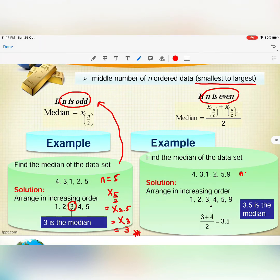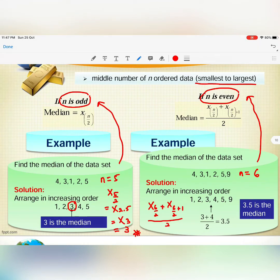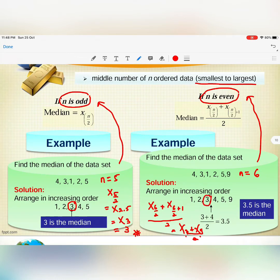For even n, such as n = 6, we use the even-number formula: (x_{n/2} + x_{n/2+1}) / 2, giving (x3 + x4) / 2. If x3 = 3 and x4 = 4, then the median is (3 + 4) / 2 = 3.5.